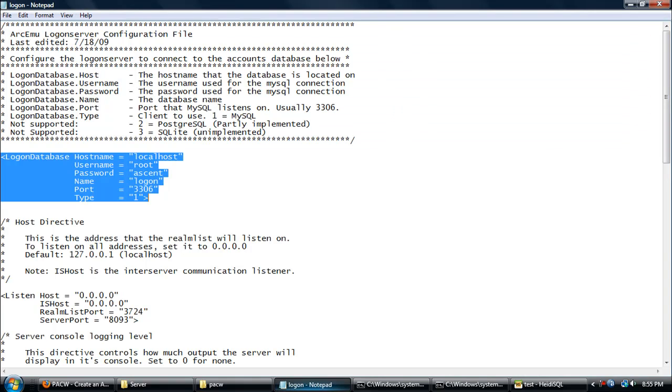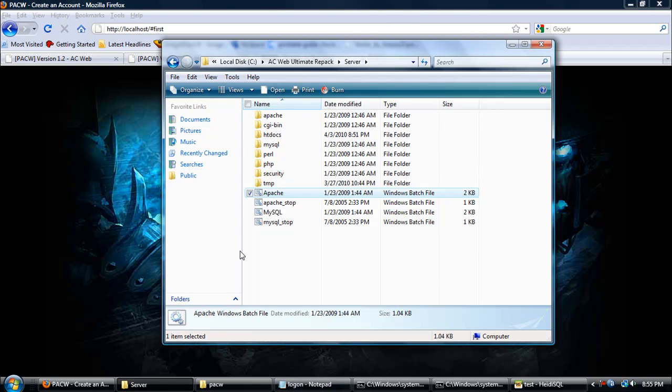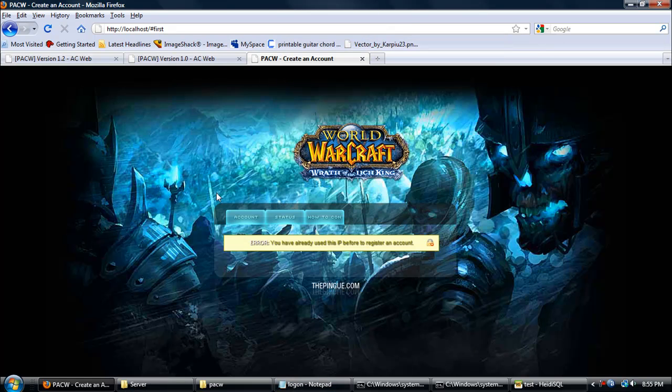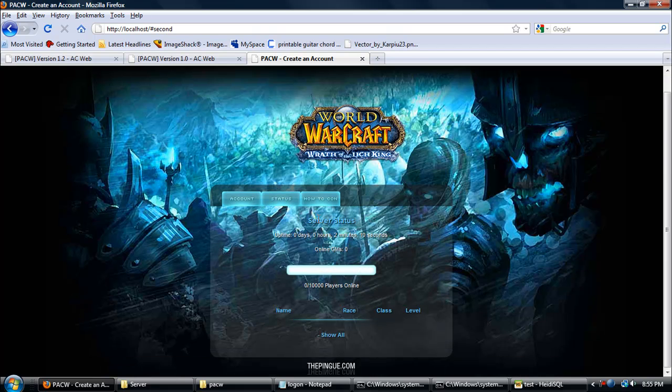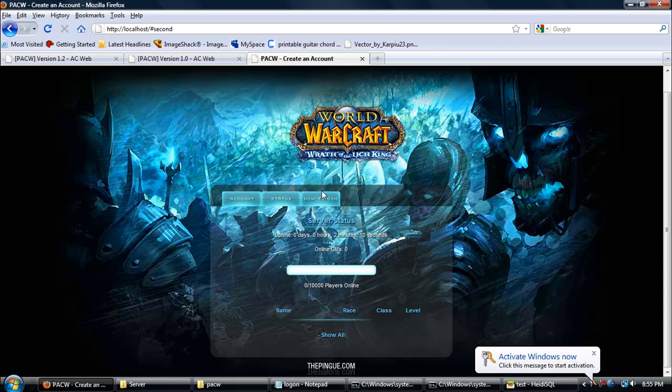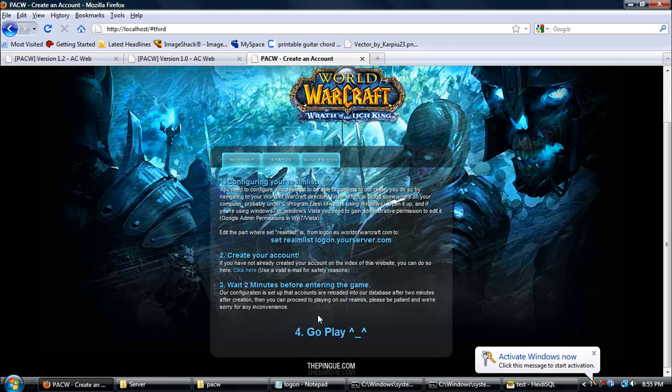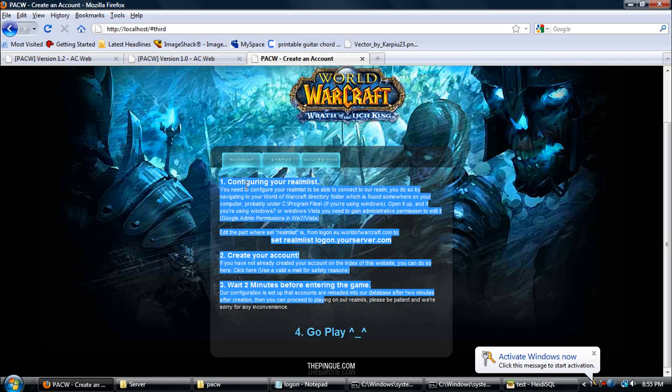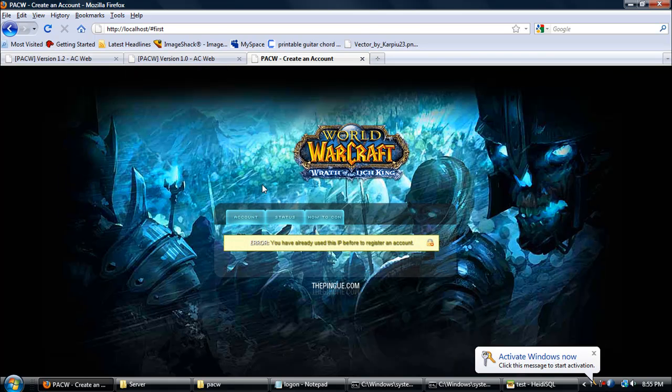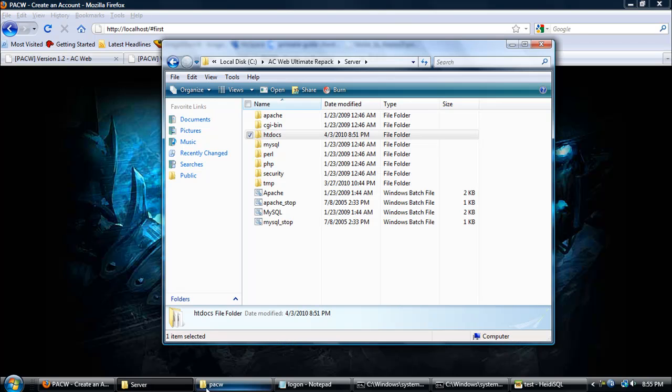This says I have already used an IP to register an account. If you don't want this to show up where it says multiple IPs, just change that back to one so this won't happen. Status, see, tells you the online GMs, uptime, the players, how to connect, here's the steps.